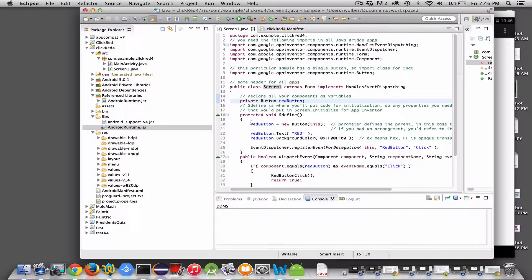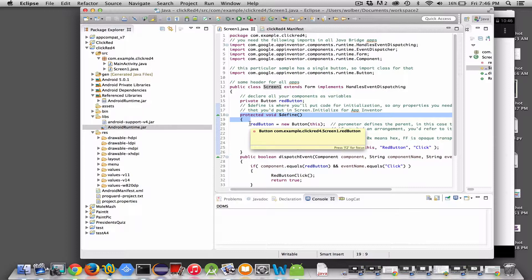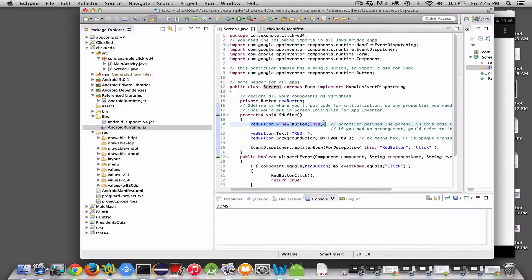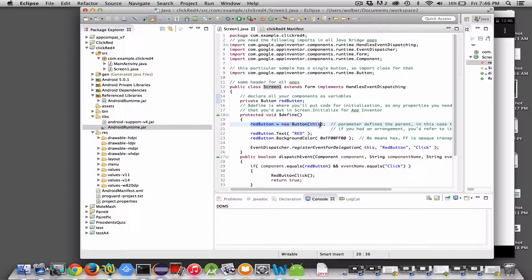The next thing you're going to do is you're always going to have a function called $define. This is like the screen initializing in App Inventor. This is where you're going to create your components and do any of the initialization stuff you want to do. In this case, I'm creating my button, my red button. Up here I declare it, I say what type it is. But down here, I actually have to instantiate it, create it.